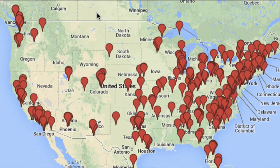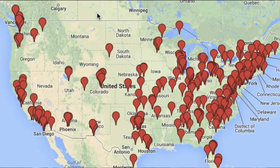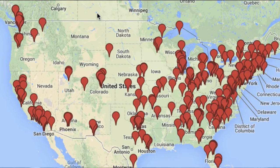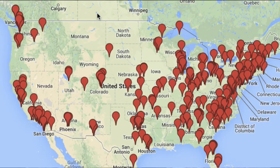We're going to show you a map that includes about three or four hundred people that have expressed an interest in computer science principles by filling out a form on csprinciples.org, and that's a tiny fraction of the people we know are interested in this course. There are 700 of you that have signed up for Jeff Gray's MOOC, which is a pretty exciting outcome. There must be many more interested, and that's one of the things that makes this poised for pretty good success — so many people interested in a new approach to teaching computer science.